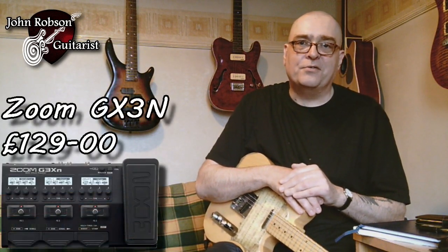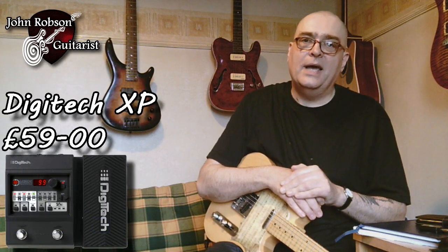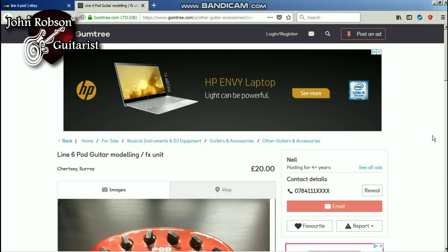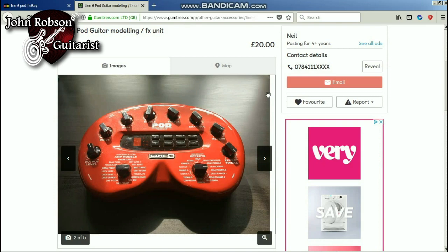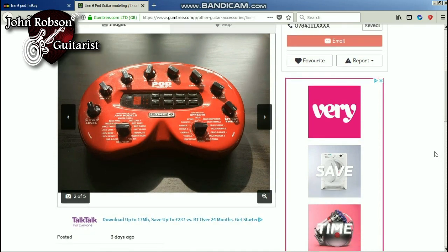On screen here you can see a few amp modelers that give you an idea of the price at the budget end of the market. Or if you're really on a budget, I've just found on Gumtree a Line 6 Pod guitar modeling and effects unit for the princely sum of twenty English pounds. These things do have their detractors, but a lot of people have gotten very good sounds out of them over the years.